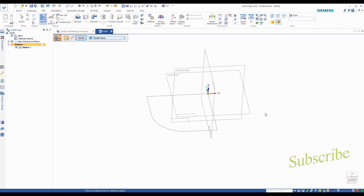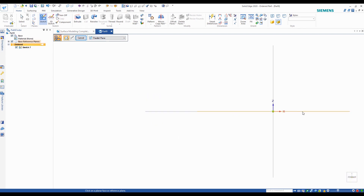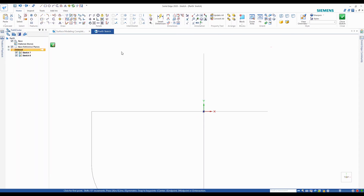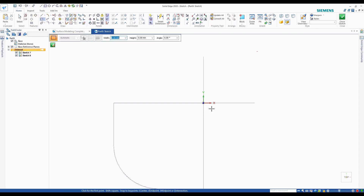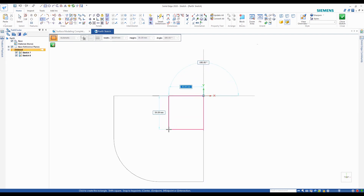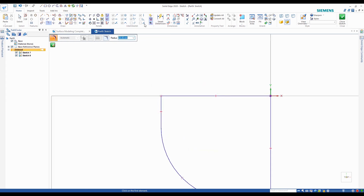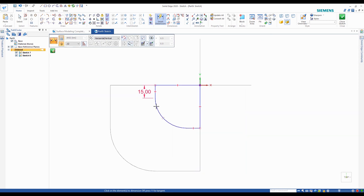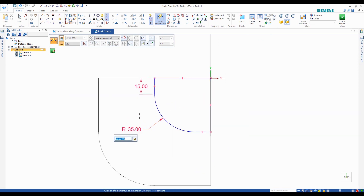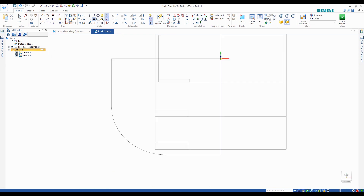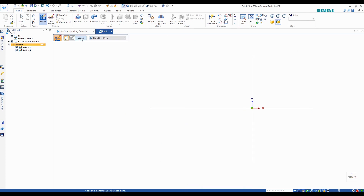Now I'm going to create another sketch on a parallel plane — parallel to the top plane — and it's going to be 80 millimeters below the first sketch. Another rectangle, which I'm going to make a square, 50 by 50 this time, with a fillet of 35 millimeters. You always want fully constrained sketches. Use the equal relationship to make it the same as the first.